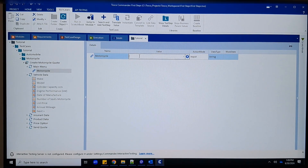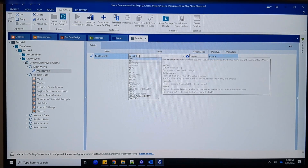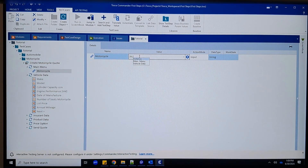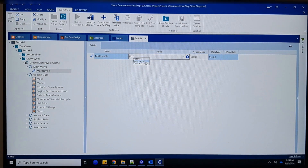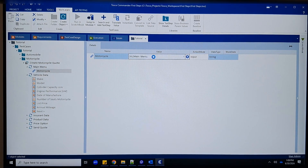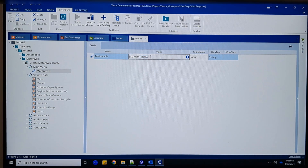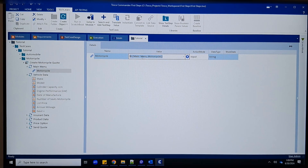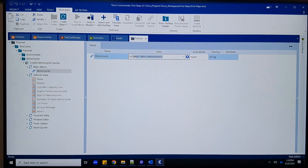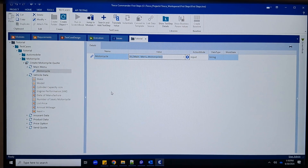We need to put an expression in the value field — just double-click and write the expression that will read the corresponding value for that field. Type curly braces, then 'Excel', and you will see options. Select 'Main Menu' and you will get the field. Because we are working on the Main Menu form and need to refer to the Motorcycle field, the expression is structured based on how we arranged the data in Excel.